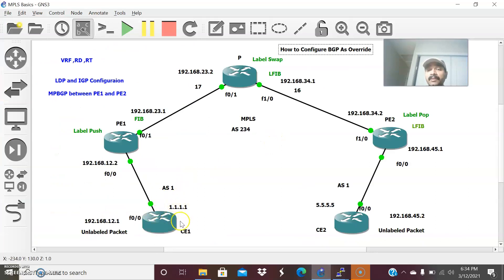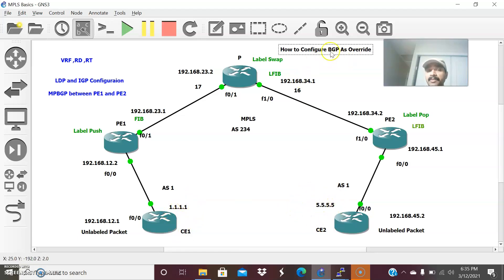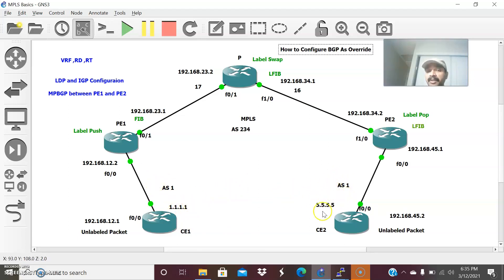After configuring AS override, the prefix 5.5.5.5 will get advertised in CE1's BGP routing table, and prefix 1.1.1.1 will get advertised in CE2's routing table. Without AS override, both prefixes are blocked because both CE routers are in the same autonomous system and discard updates containing their own AS number. That is the purpose of configuring AS override on PE1 and PE2.